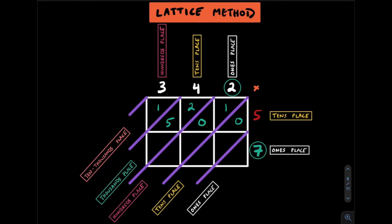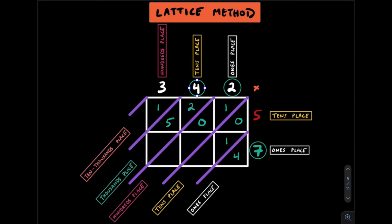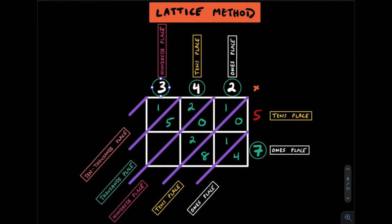Next we'll move on to the ones place in 57 and use the 7. 7 by 2 gets us 14. 1 goes into tens, 4 goes into ones. Next 7 by 4 is 28. This is really 7 by 40 which is 280. If you take a look at the diagonal place values you can see that is true. Finally 7 by 3 is 21. Enter those here.